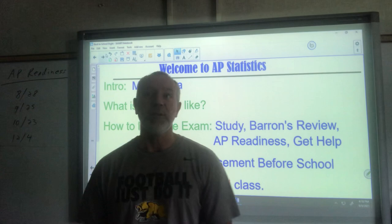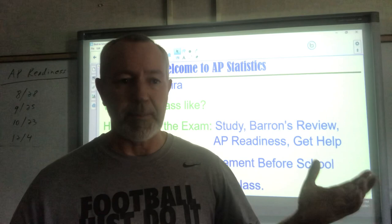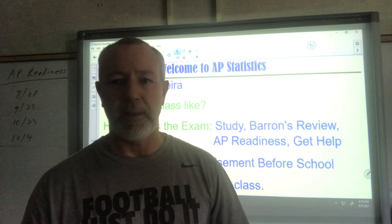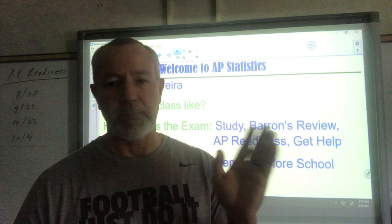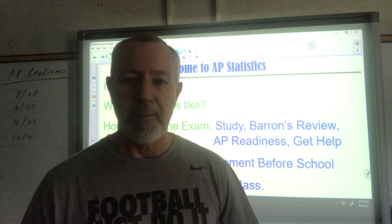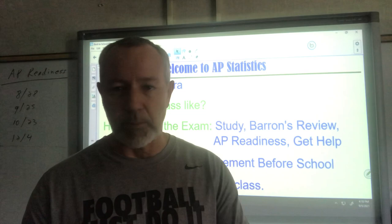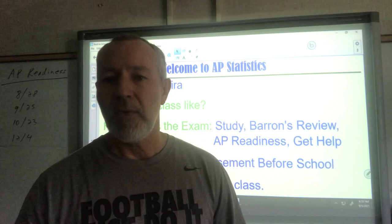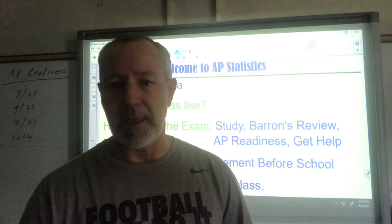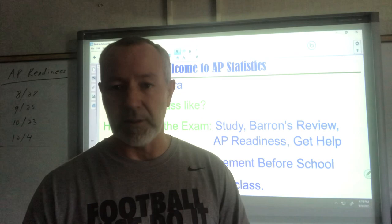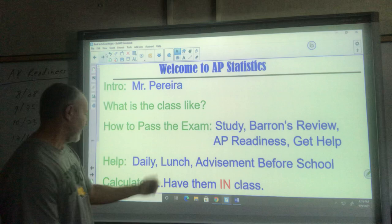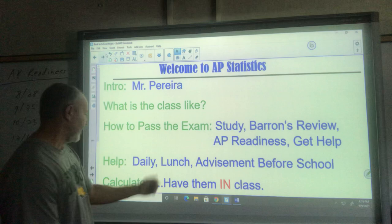I encourage students to get help — they can come in anytime. I'm super available: I'm in my room every single day at lunch, no appointment needed. I'm also here in the mornings, usually free from 7:00 to 7:30. I have advisement as well — students can request to be in my advisement class, or I can give them a pass to come in. Advisement runs Tuesday through Thursday, that extra half hour, so that's three half-hour sessions every week reinforcing their stats.